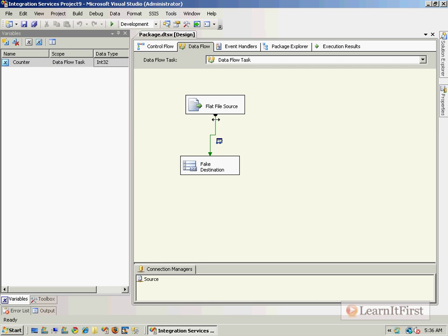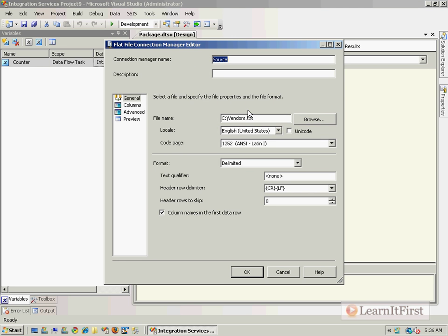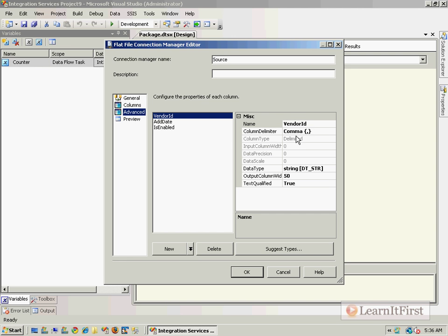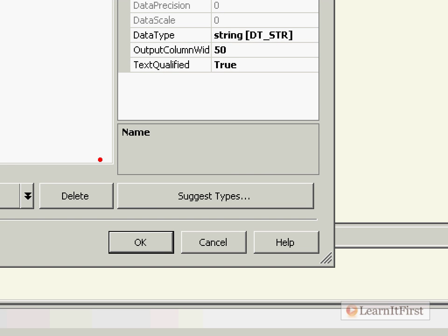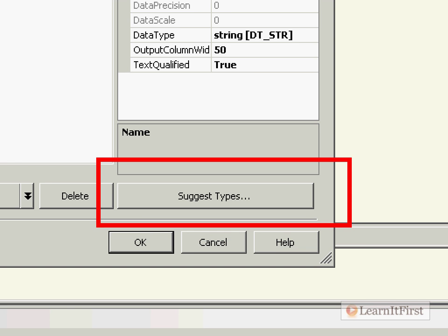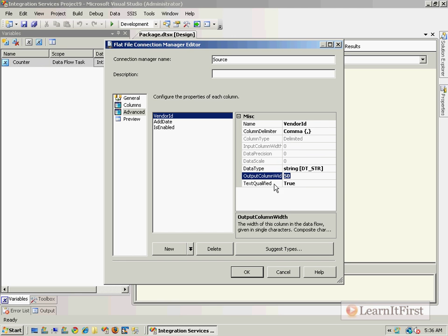So here's what I'm going to show you how to do. I showed you the data viewers. Here's what I want to show you. What we're going to do is we're going to go to the source connection. I'm going to edit it. I could double click it, do the same thing. And under advanced for the columns, you have this suggest types button here.